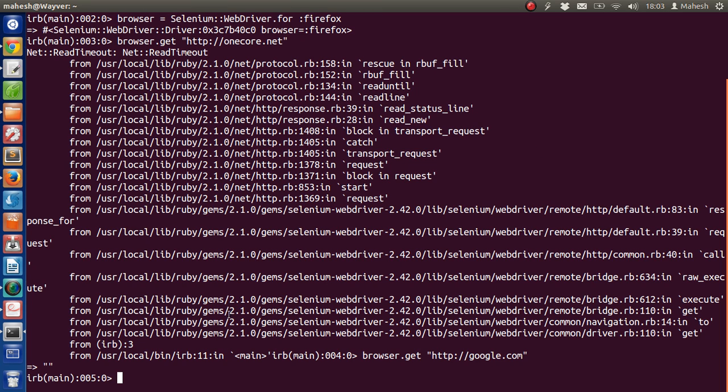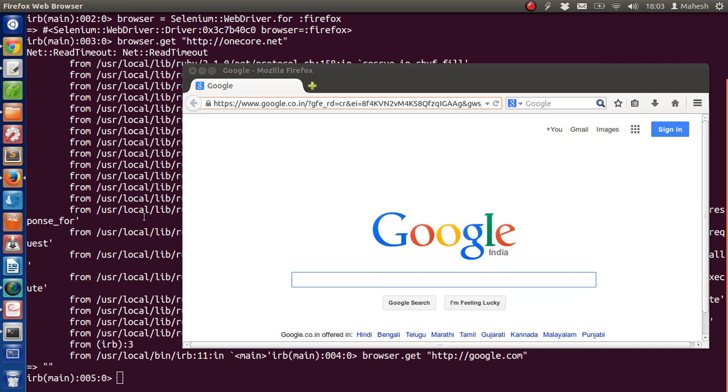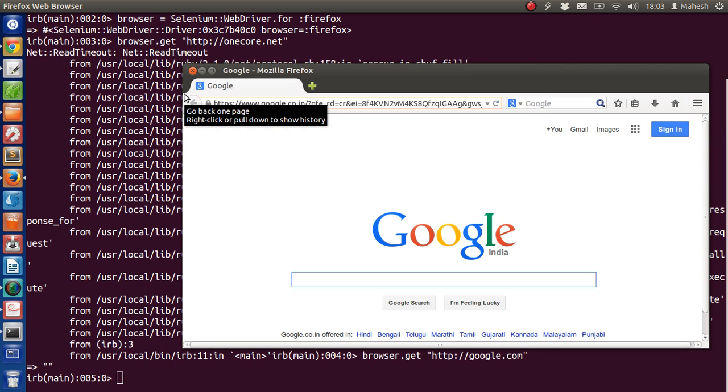...within which we have to load our website. Okay, so this was a simple test with Selenium Ruby driver.